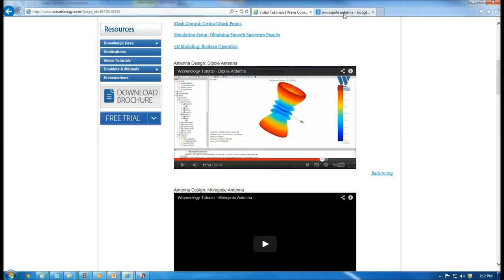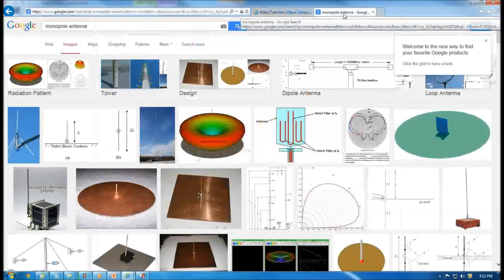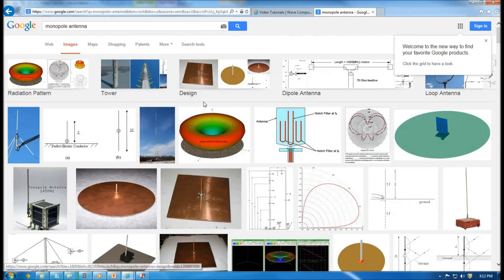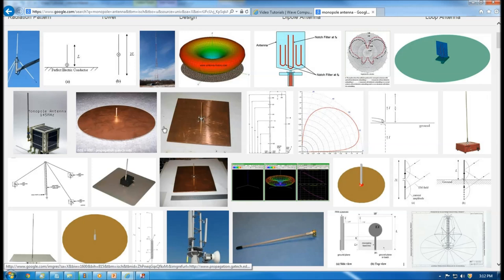If you Google 'monopole antenna,' you can take a look at real structures. You'll have a lot of images showing up — something like a metal board and then a rod. The shape can vary. That's how it looks like in real physical models.